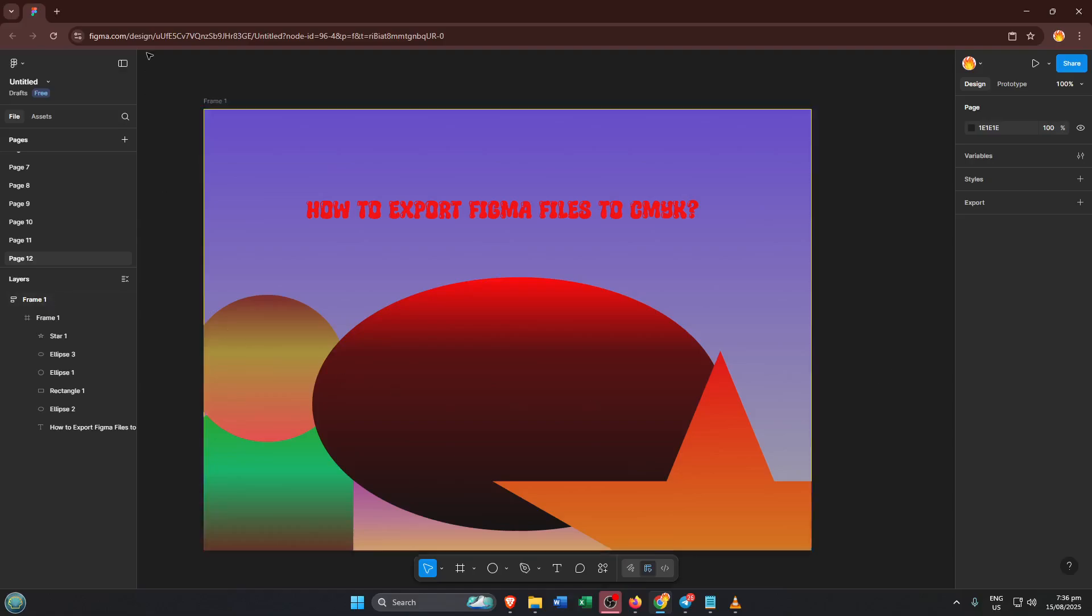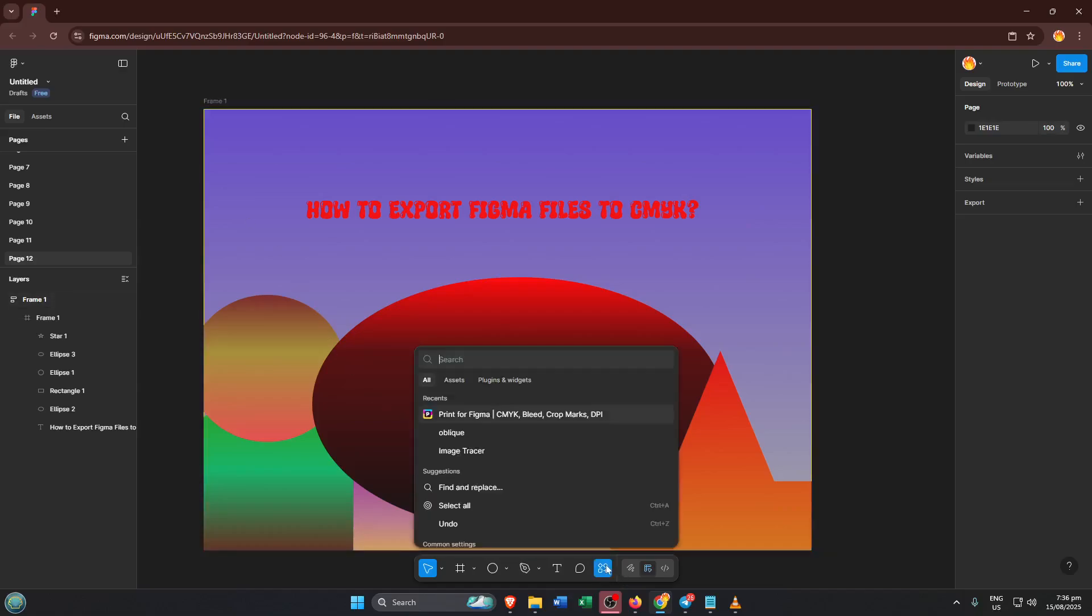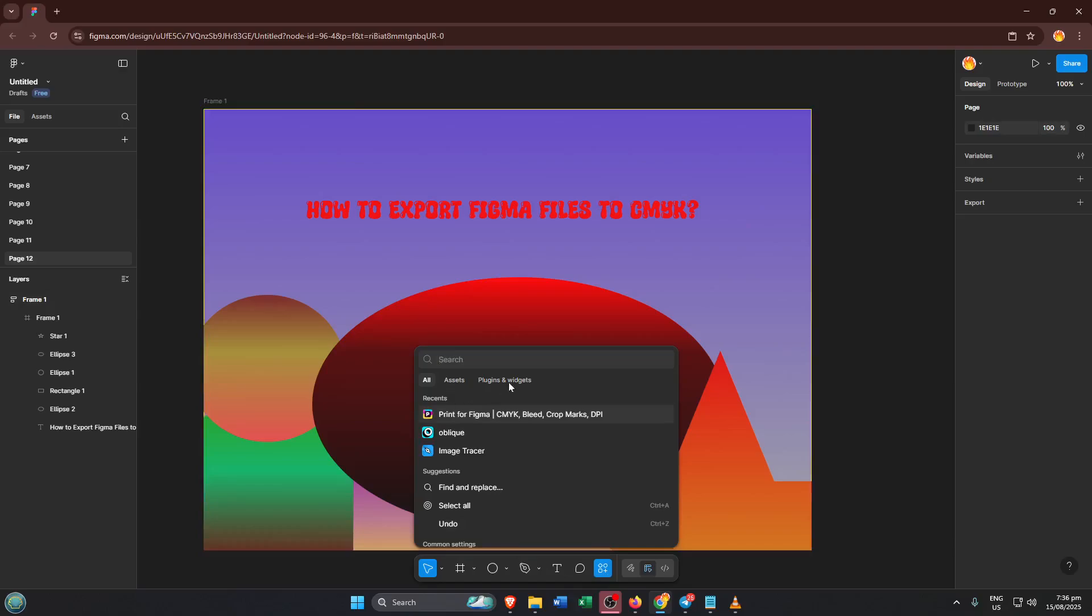First things first, open up Figma. You can use either the browser version or the desktop app. Whatever you usually work with is just fine. Once you've got your design file open, take a look down at the bottom of the left sidebar. You're looking for the actions menu, which is where we'll kick things off. If you don't see it right away, don't stress, it's nestled among the other options at the bottom.